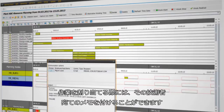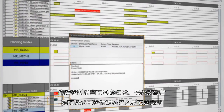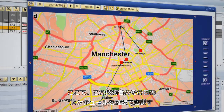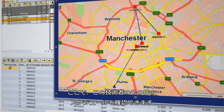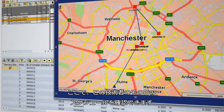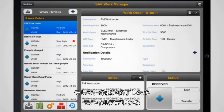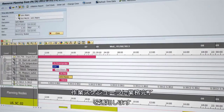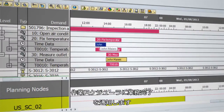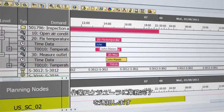When he assigns the work, he includes a note with the relevant details for the technician. He can now see the technician's assignments for the day. The technician receives the work order on her mobile device. When she completes the task, she enters it in her mobile app, which will automatically notify the work scheduler.